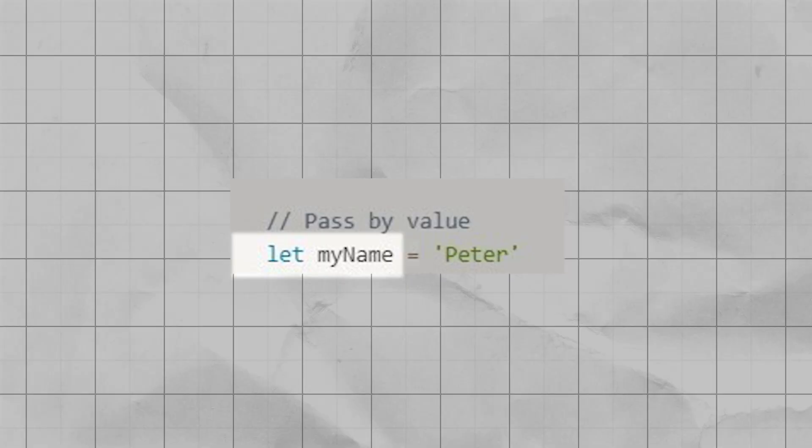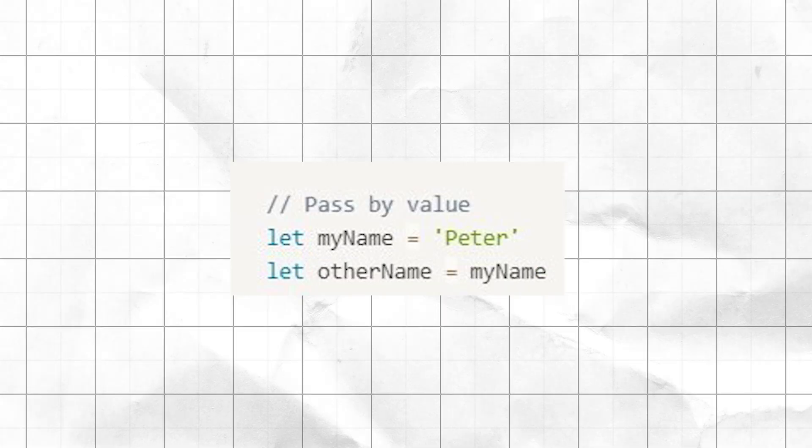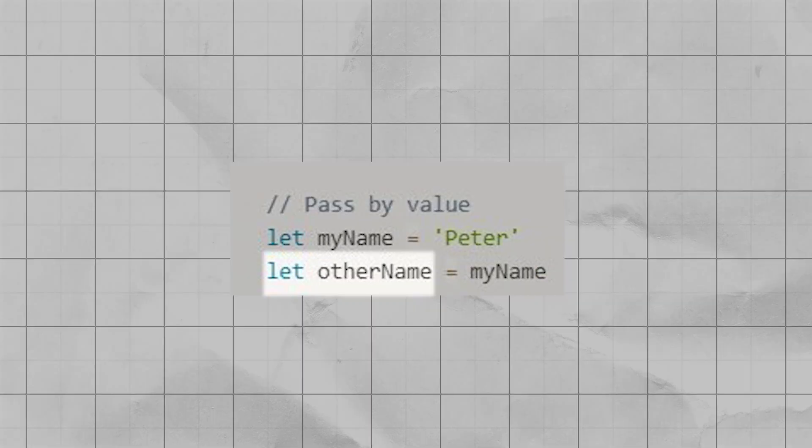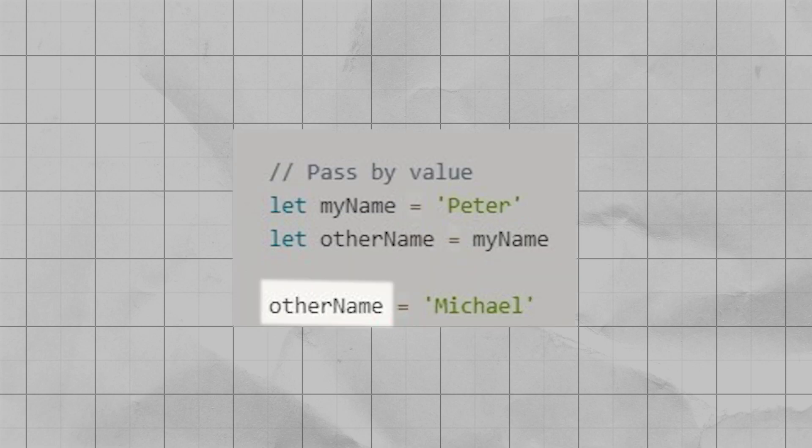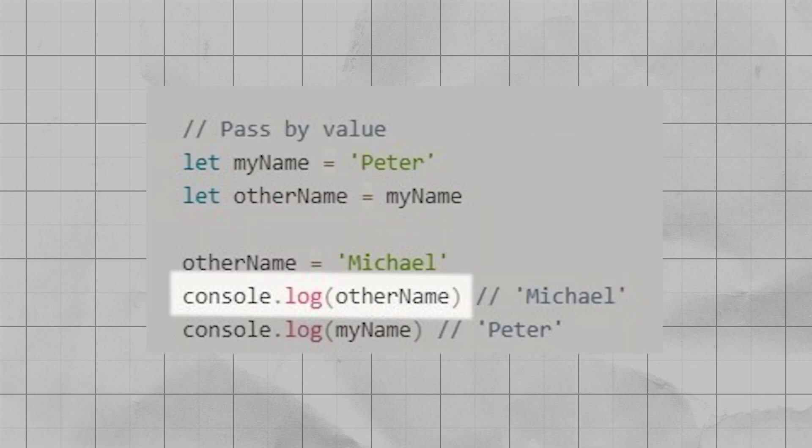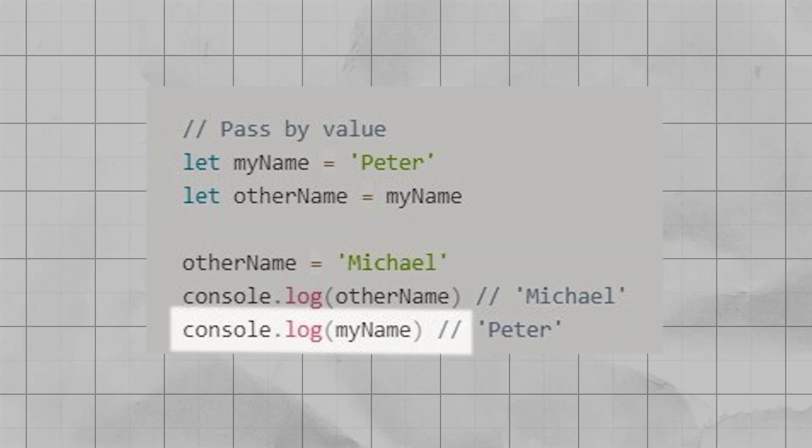Let's say I have a variable called myName and it's set to 'Peter' — that's a string. Then let's say I have another variable called otherName and I assign it to myName. Now if I update otherName to 'Michael' and console log it, it will be 'Michael', and if I console log myName it'll still be 'Peter'. That is because primitive values — think boolean, string, number — are passed by value, meaning the initial value is copied to the second variable, and they are basically completely independent.